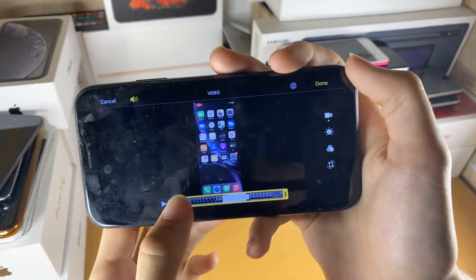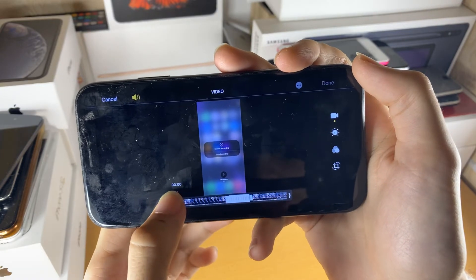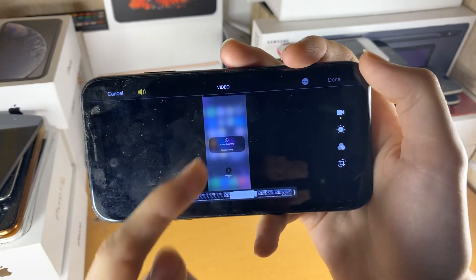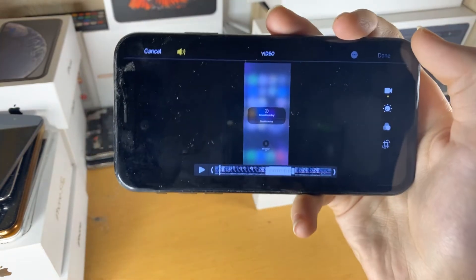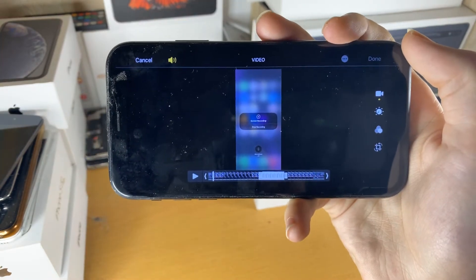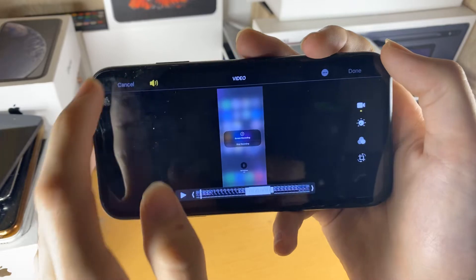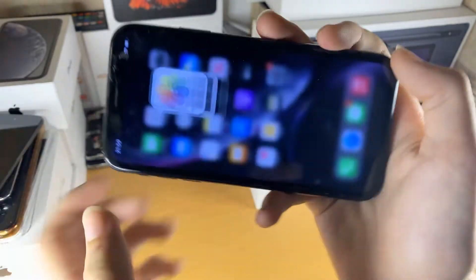Instead of the viewer seeing you can start the screen recording. And yeah, that's really all there is to it.